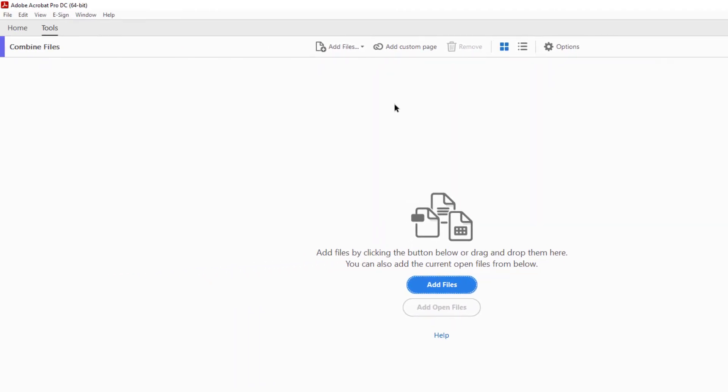Anyways, now I'm going to click on add files. I want to add my three PDFs.